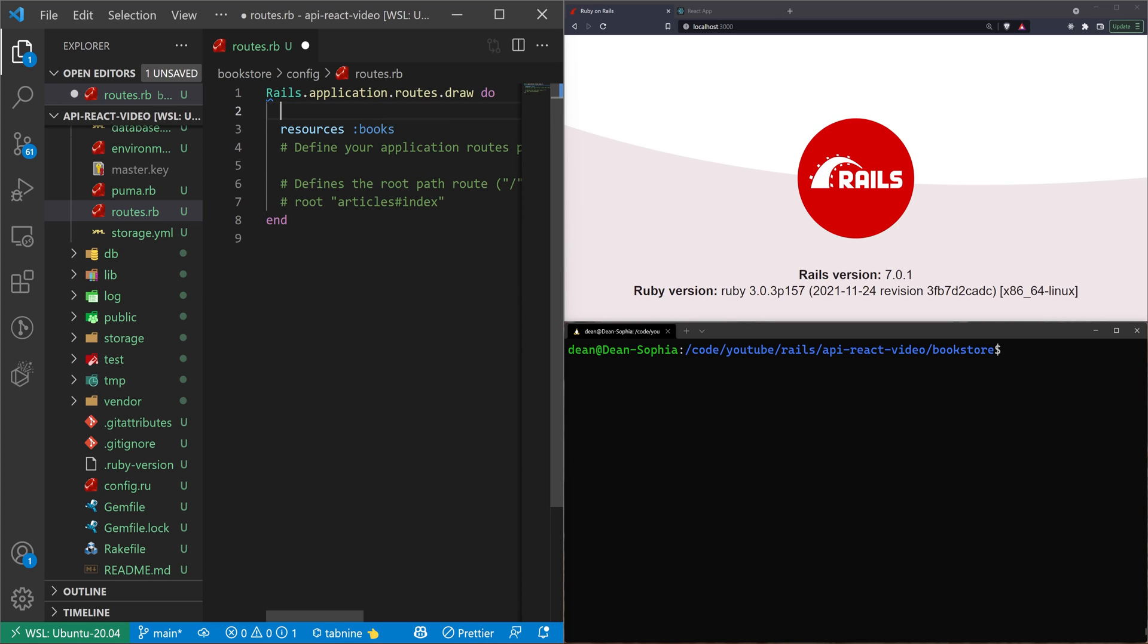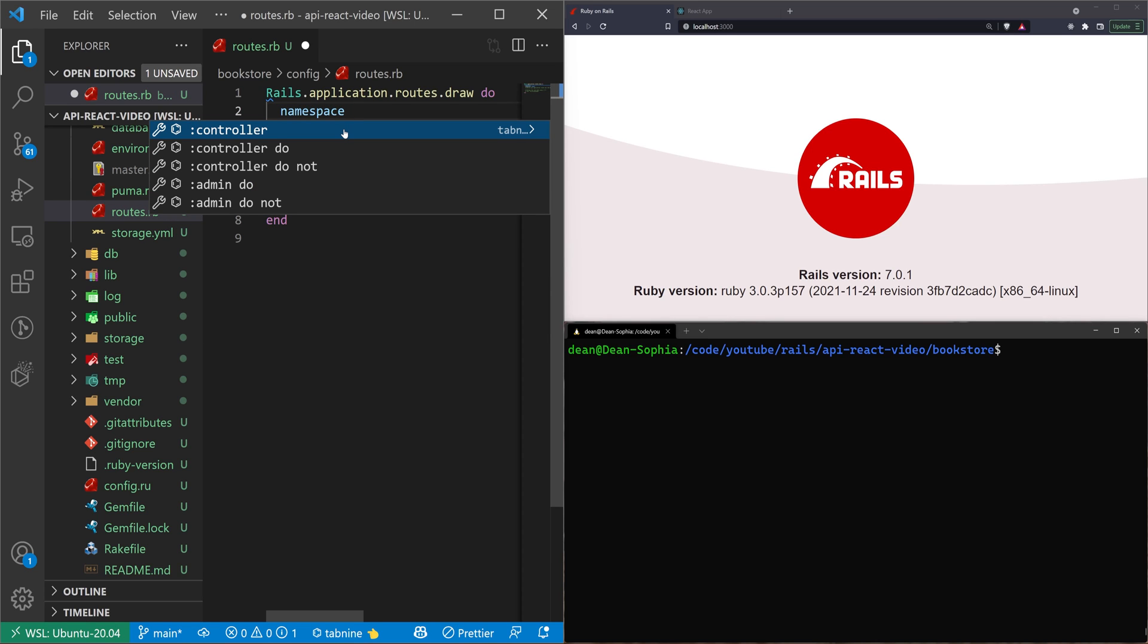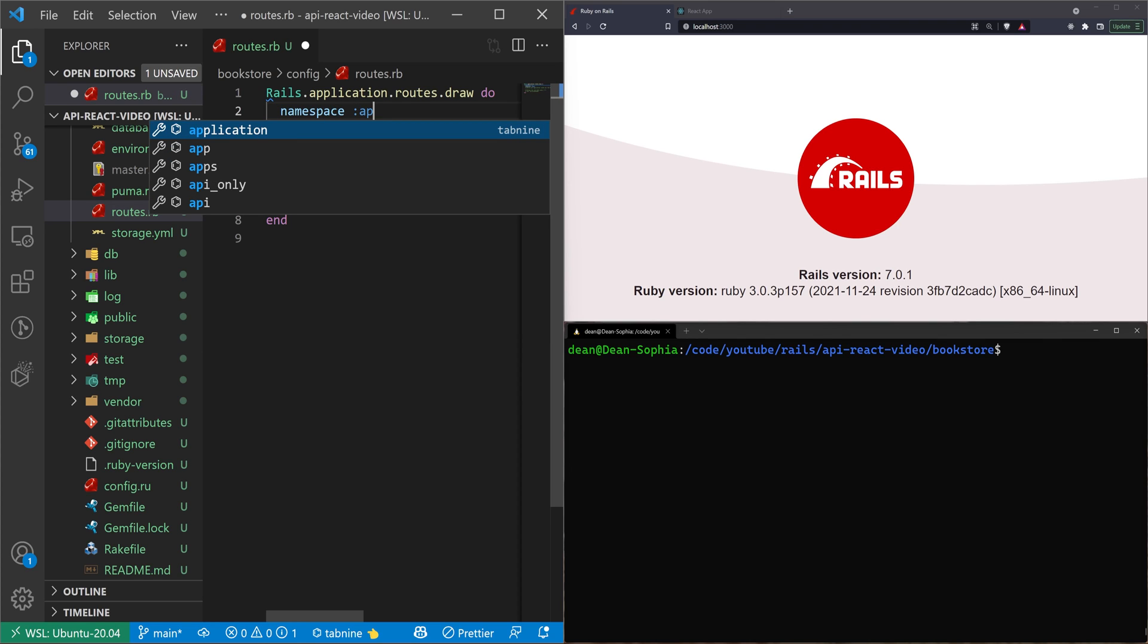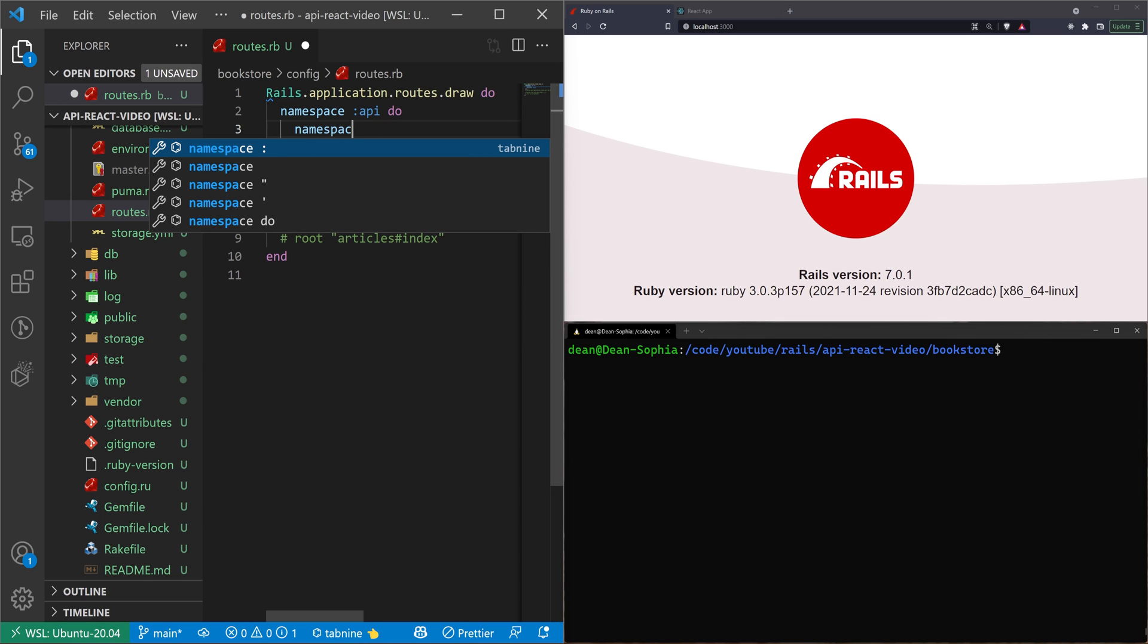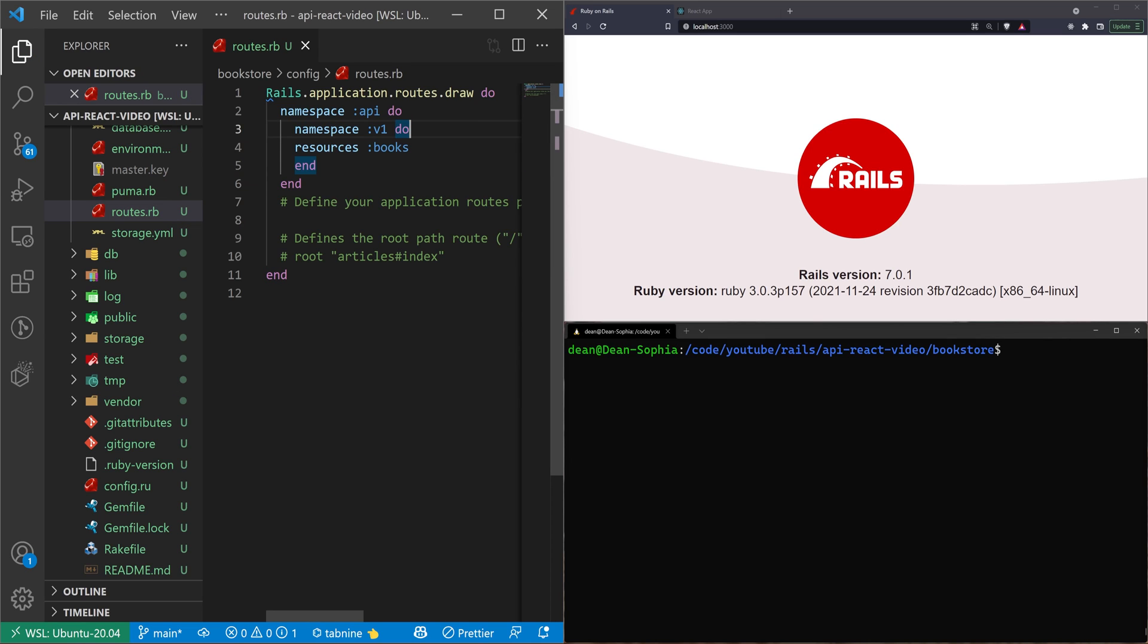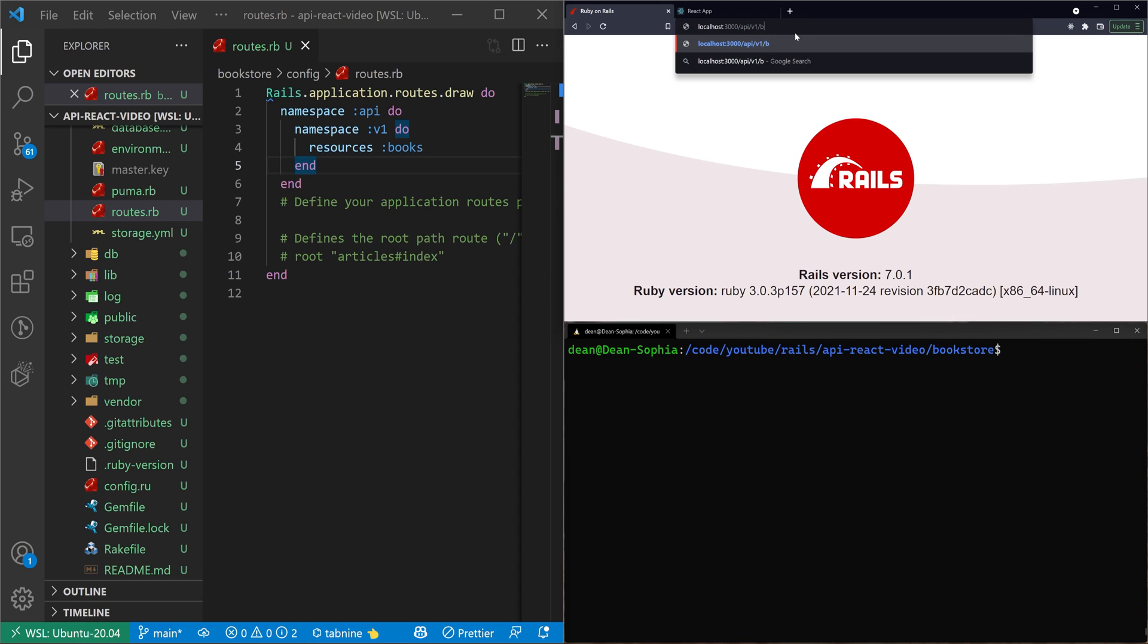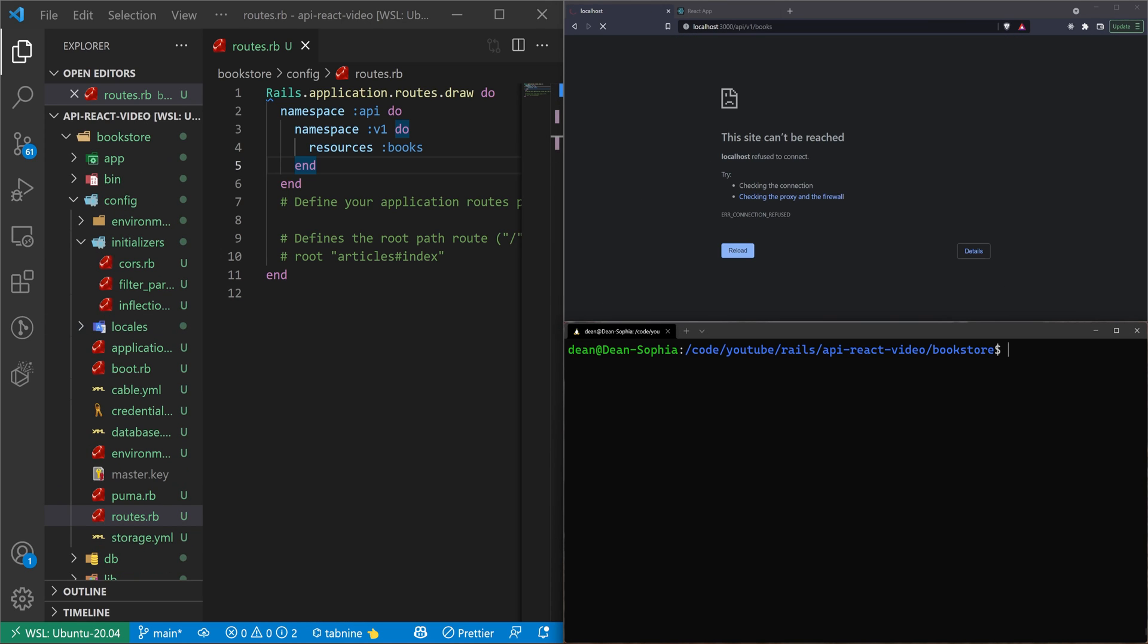And by convention, it's a good idea to say you want a namespace for your API. And you also want to version it so that people can access the different versions without you making everything obsolete when you change something. So for that, we'll say namespace :api, and we put this inside of a do block with an end at the bottom. And then we need to do one more namespace for our version. So we'll say v1 do. This just puts our books inside of a scoped namespace so that we can access it by going to /api/v1/books.